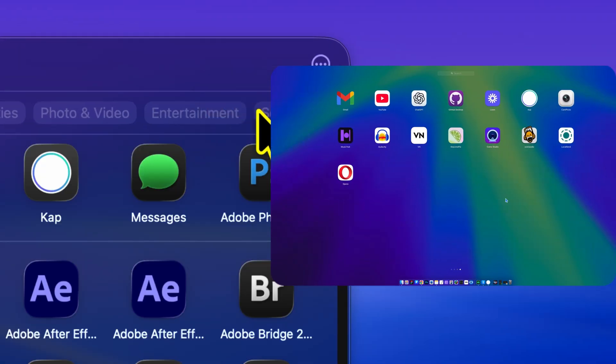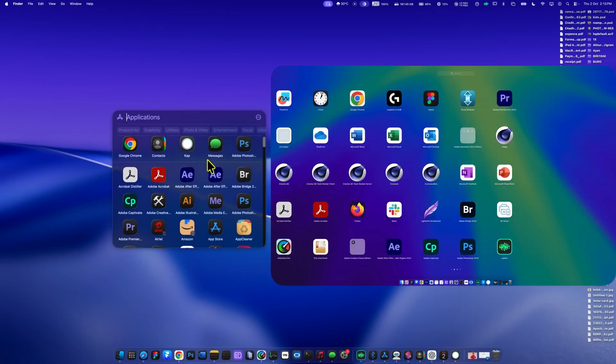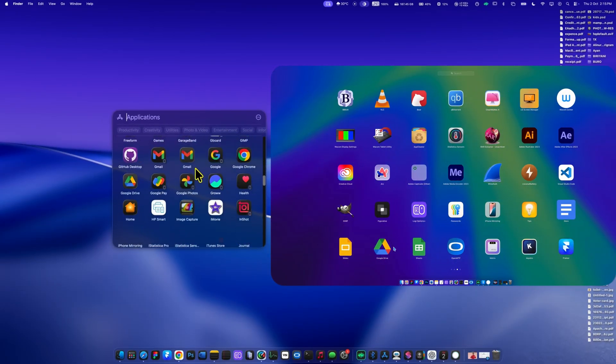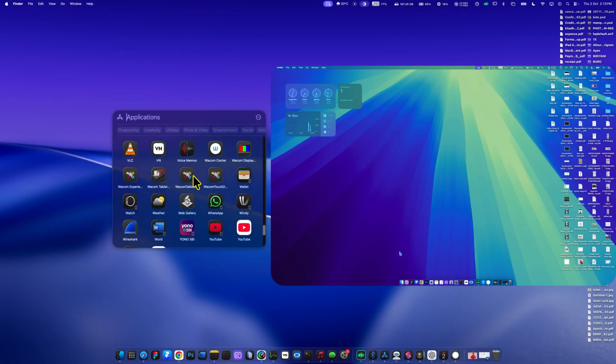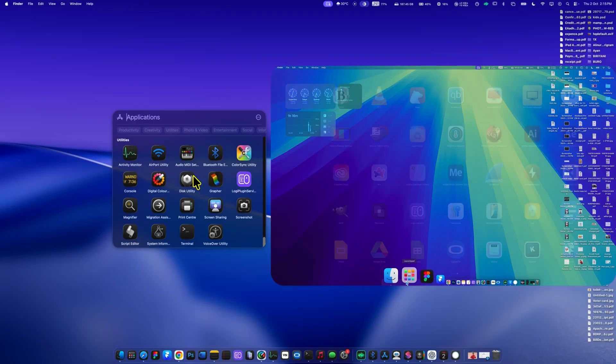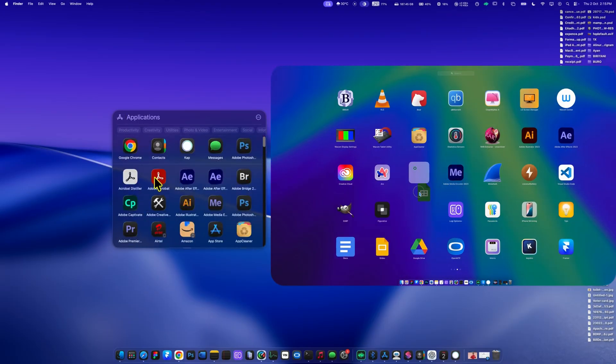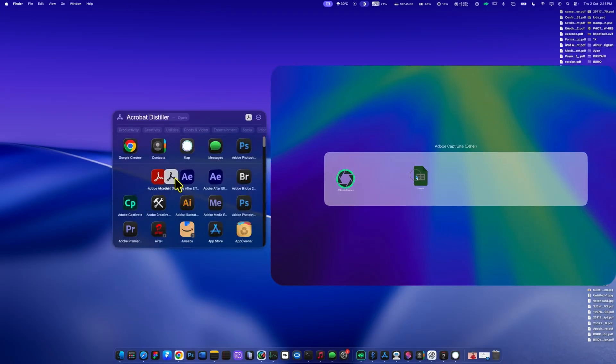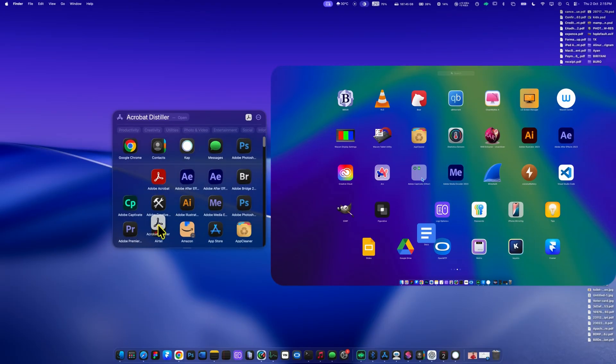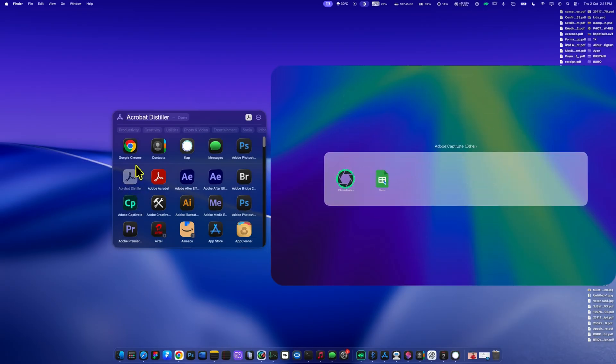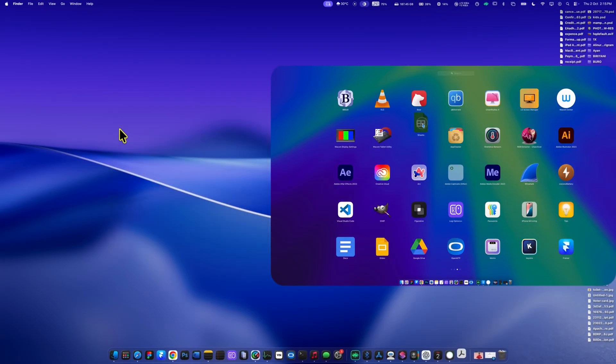However, there is one limitation. You can't customize the position of apps or create your own folders like you could on iOS or the older Launchpad. On the right, you can see how Launchpad used to look for comparison.